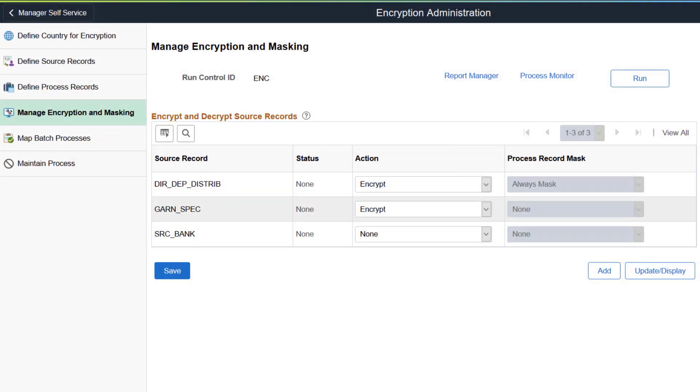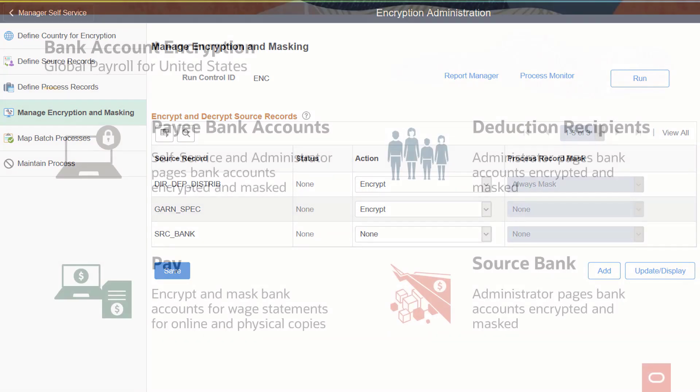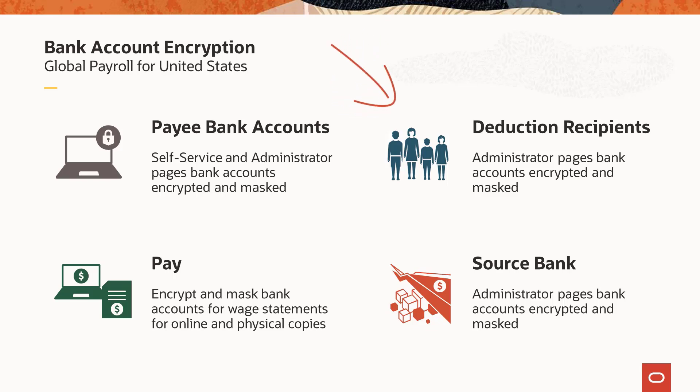The pages for setting up and managing the framework are available in the Encryption Administration navigation collection. To comply with Notch's data security requirements, both Global Payroll for United States and Payroll for North America leverage the encryption framework to encrypt and mask bank account numbers in the database. Run the encryption process in Global Payroll for United States to encrypt and mask account numbers for payee bank accounts, deduction recipient bank accounts, wage statements, and source bank accounts.